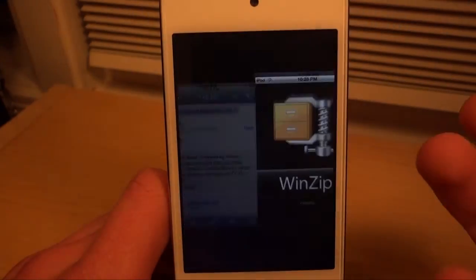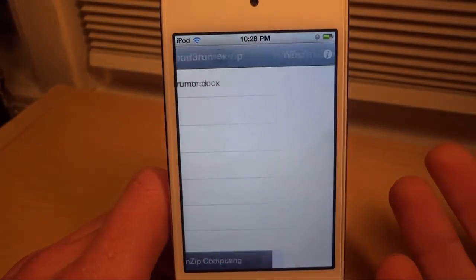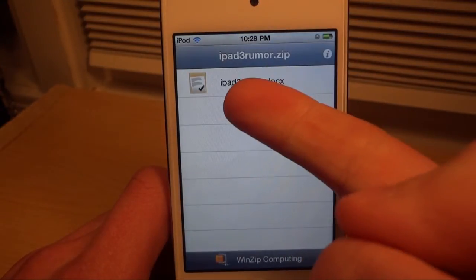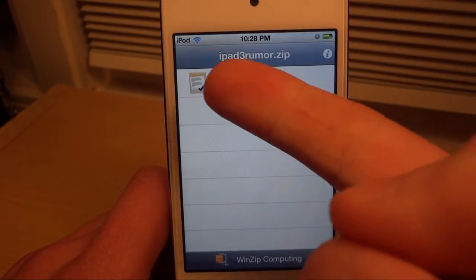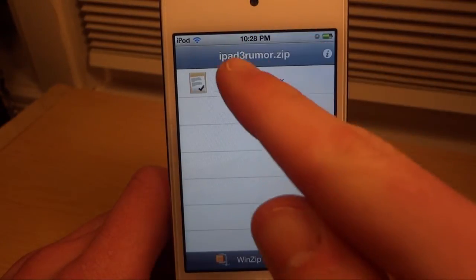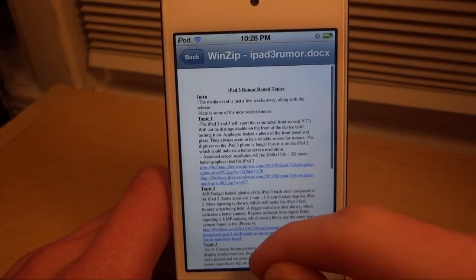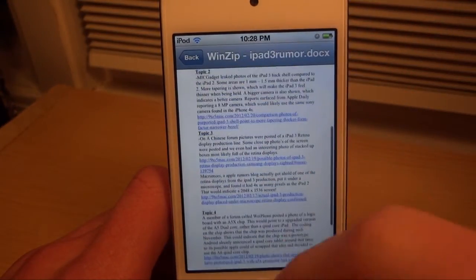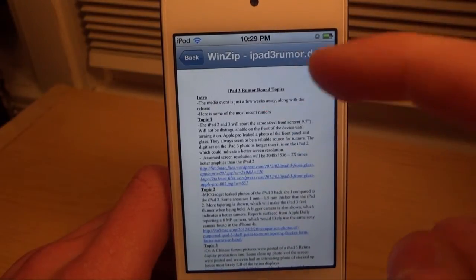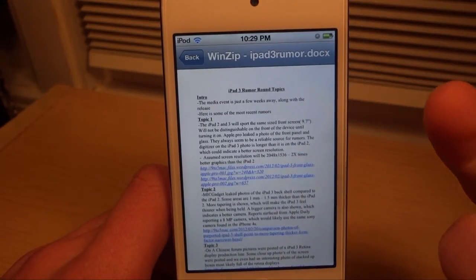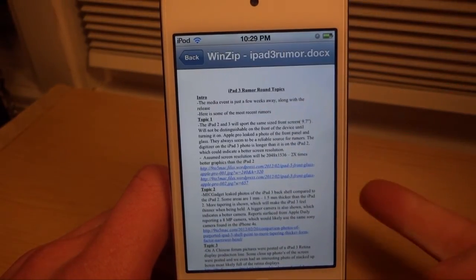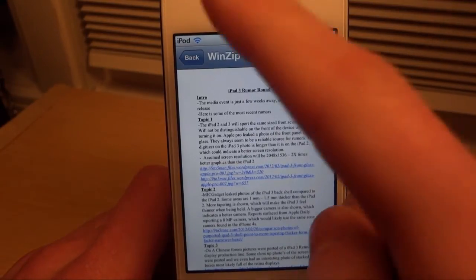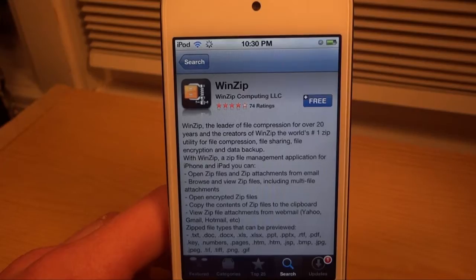It brings us back to WinZip and here we have the ipad3rumor.docx file. We can go ahead and click on it and we're going to be able to open it and view all the contents. You're not going to be able to edit it, but you are allowed to view it — so if you get sent an important file and you're on your phone without a computer, at least you're going to be able to open it and look at it.